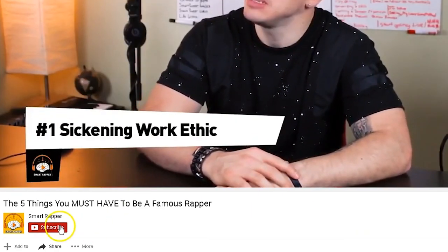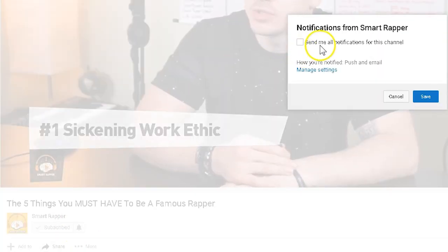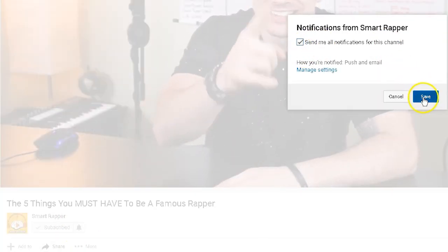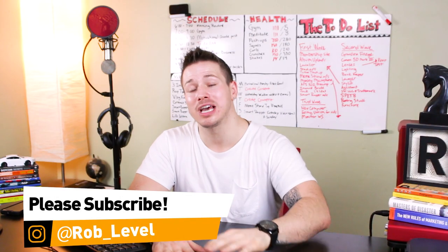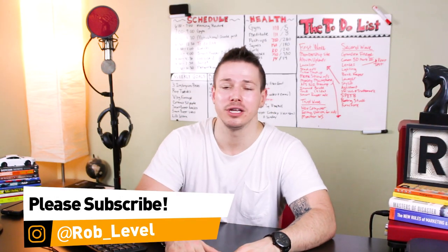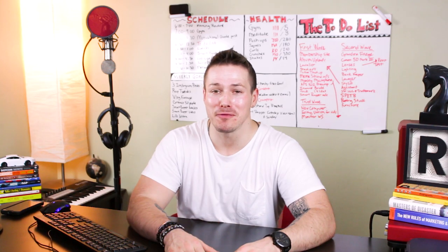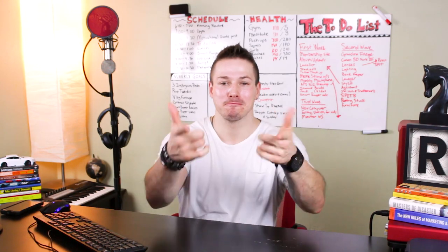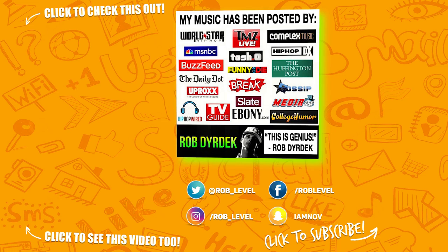I'm Rob Level. Please hit me with a subscribe and hit that bell so you get notified every time I release a video and become a smarter rapper every day. Please hit me with a comment and a like — I really appreciate it. I'll see you guys tomorrow with another Smart Rapper video.